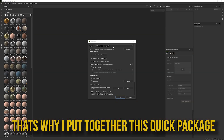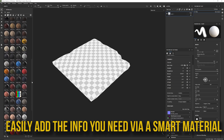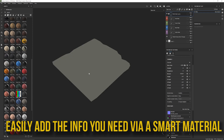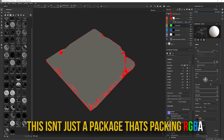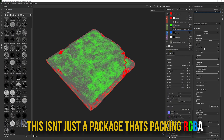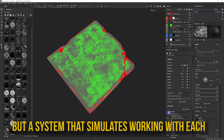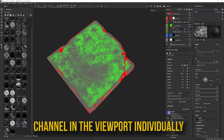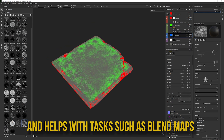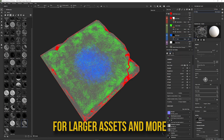That's why I put together this quick package that allows you to select my RGBA masking template, easily add the information you need via a smart material, and export it all. This isn't just a package that's packing RGBA information into a mask, but a system that simulates working with each channel in the viewport individually, and helps with tasks such as blend maps for larger assets and more.